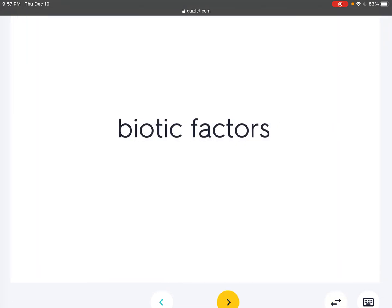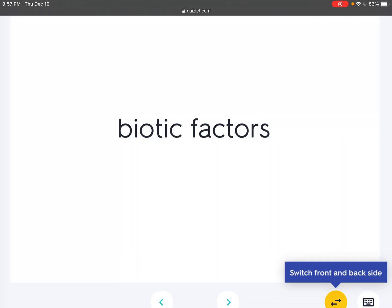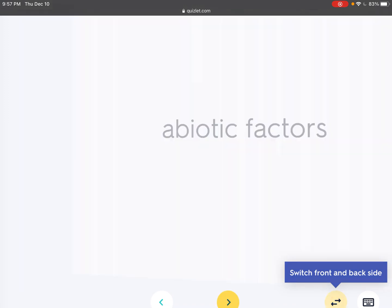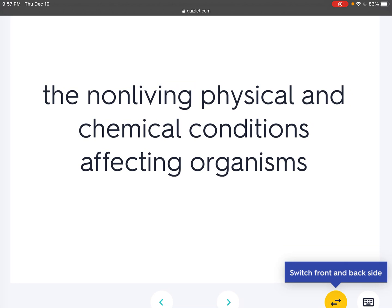Biotic factors: Any living part of an environment. Abiotic factors: The non-living physical and chemical conditions affecting organisms.